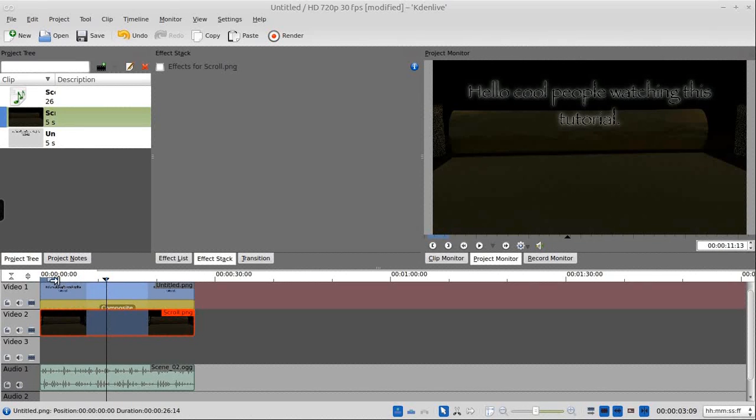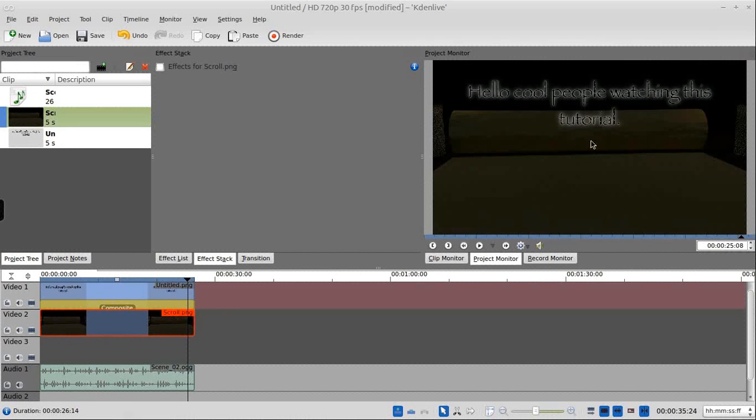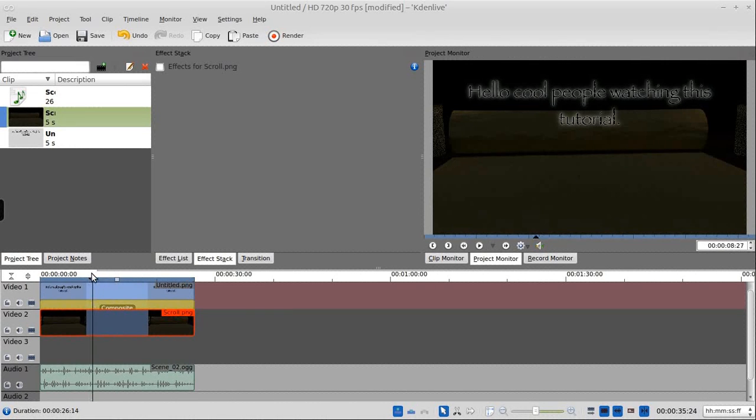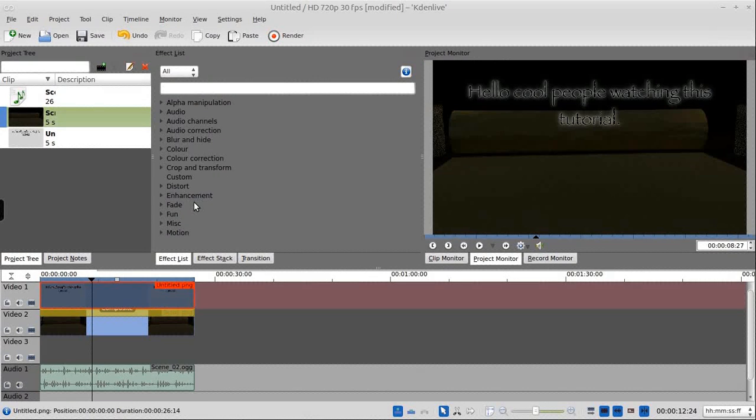Now of course, in ours, we have the text move. In this one, with such a short piece of text, you'd be fine just letting it sit there. But if you do want to know how to make it move, we go into the effects.